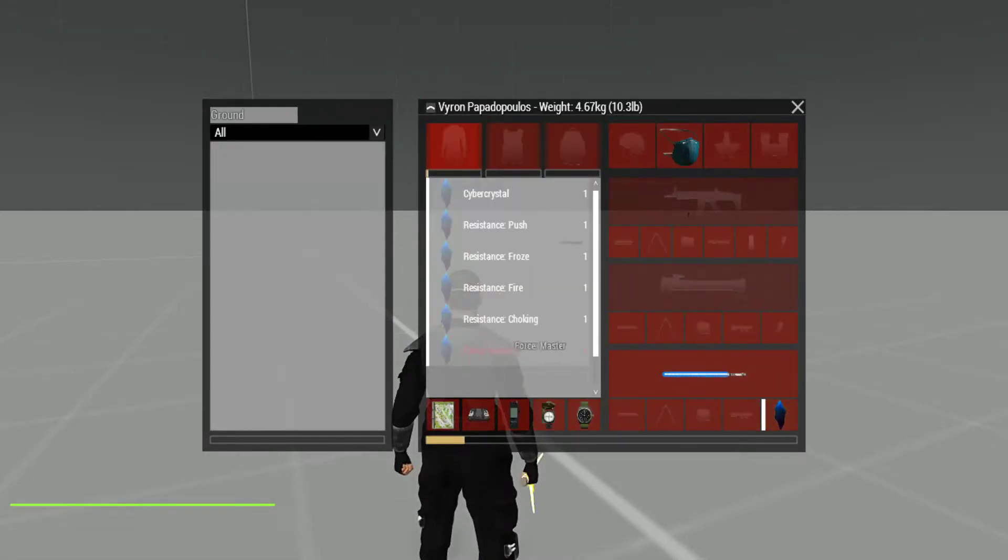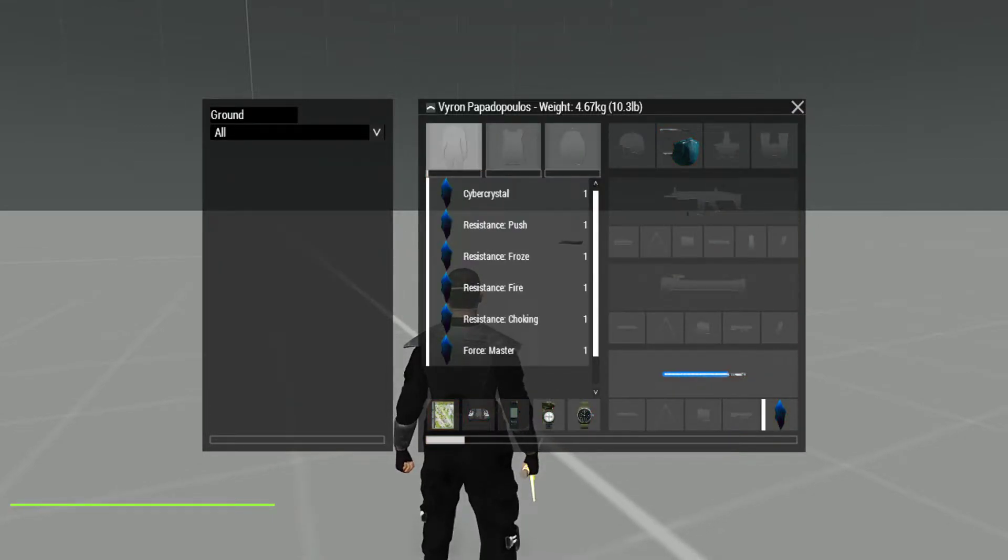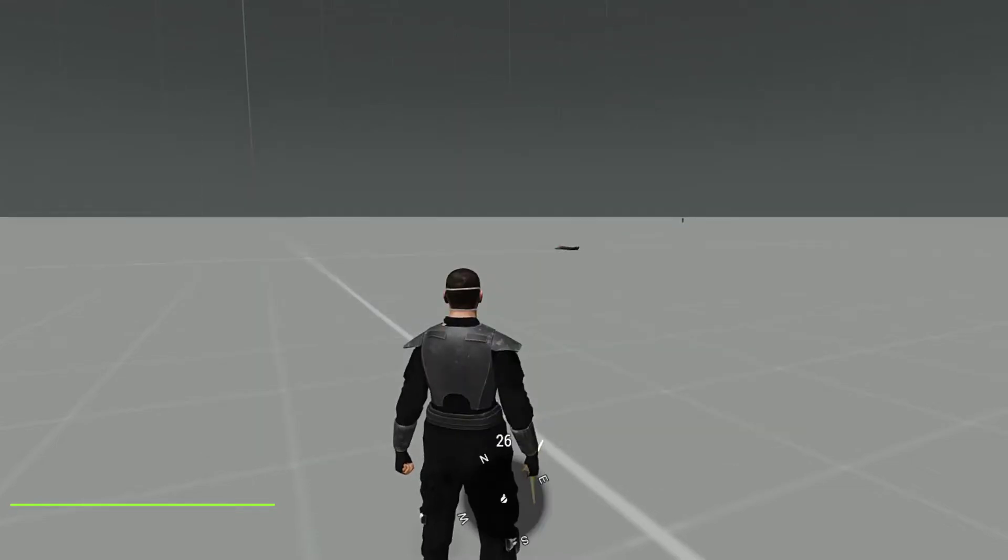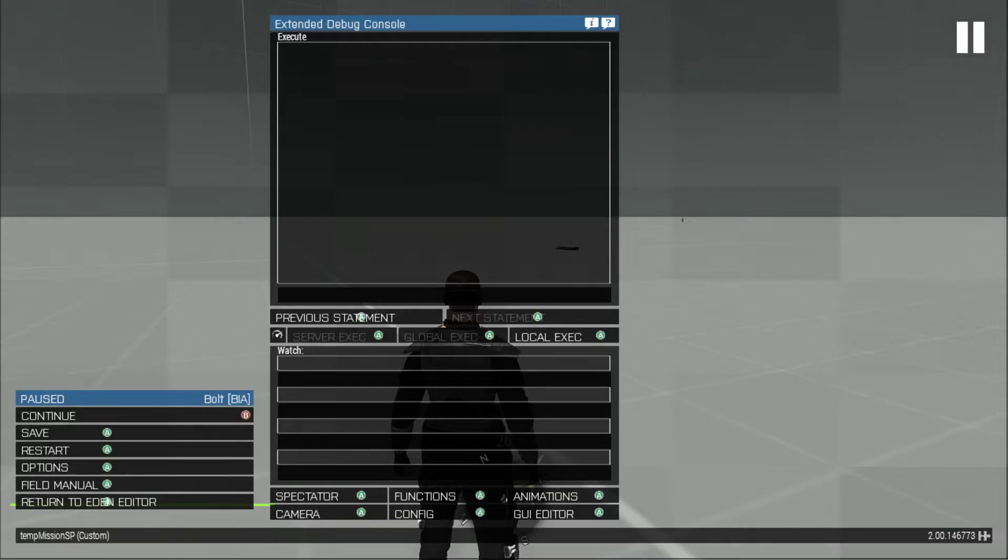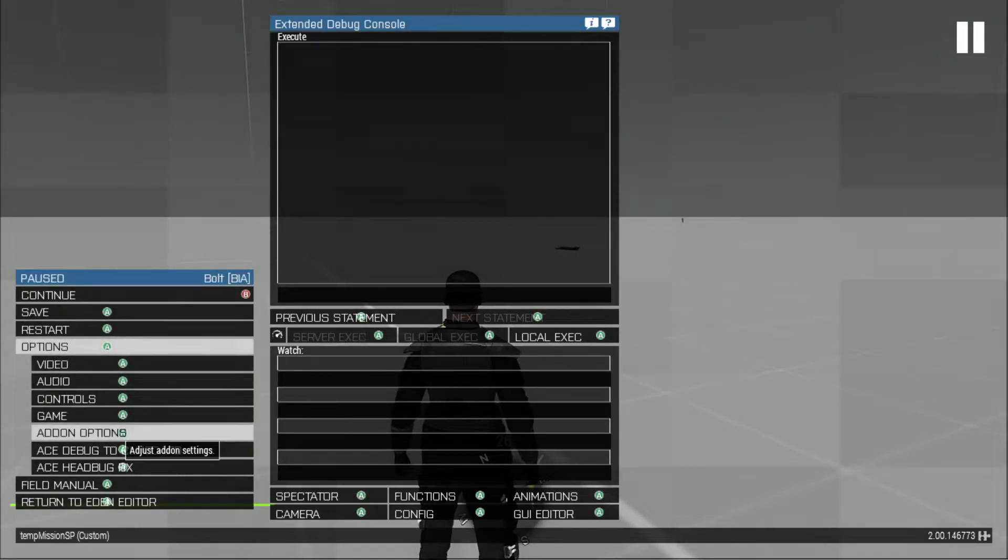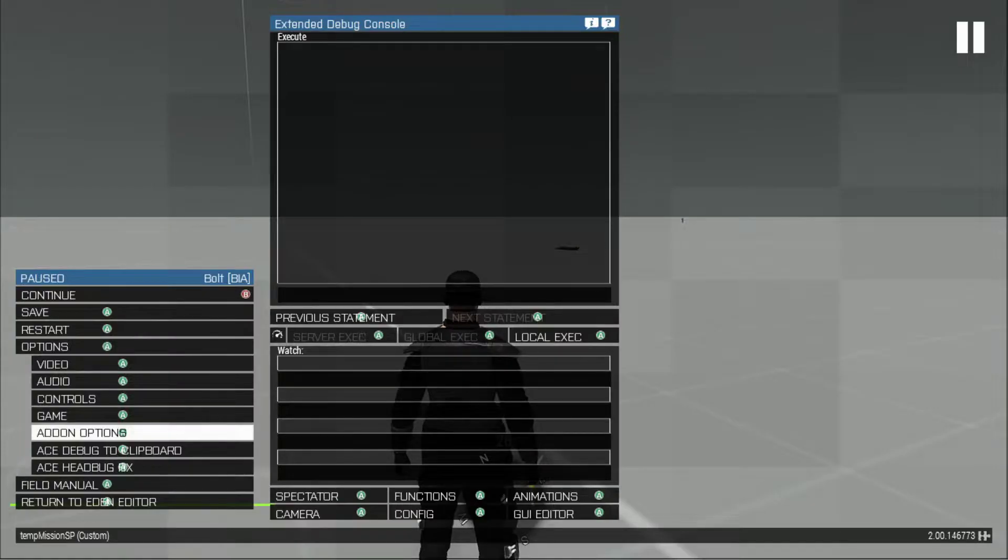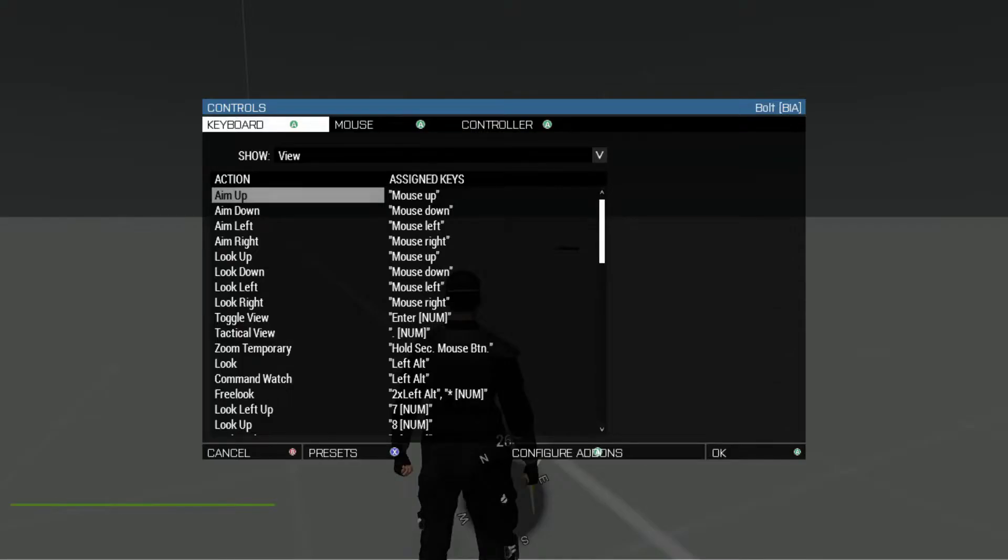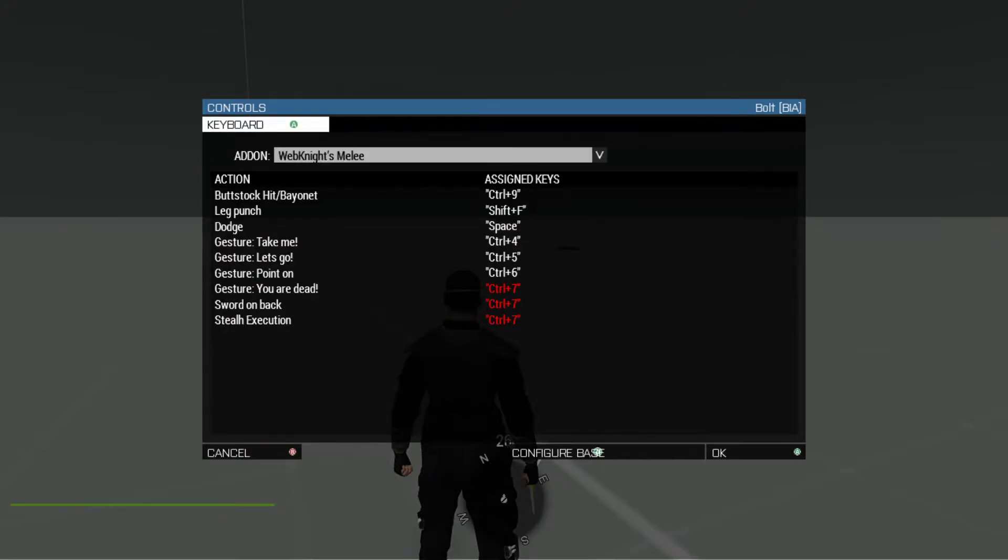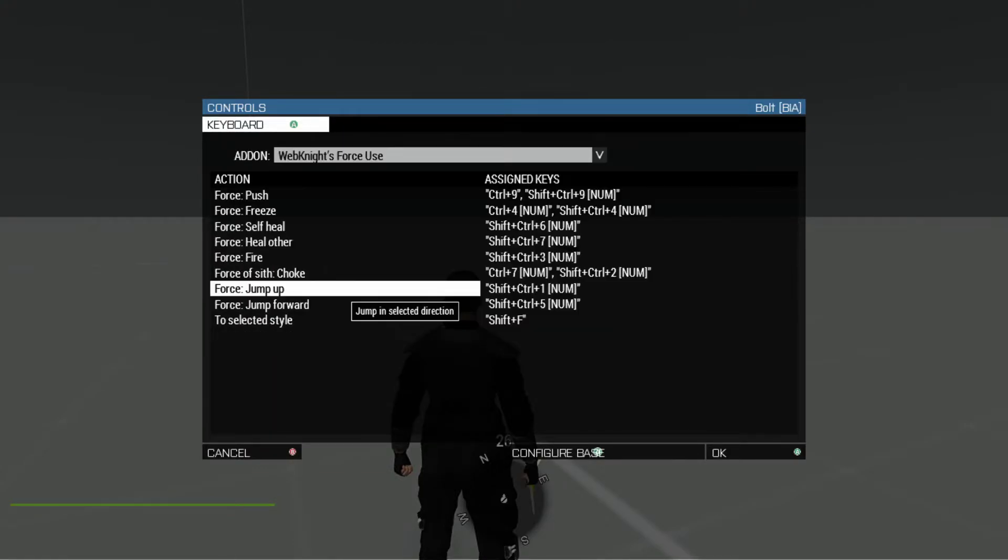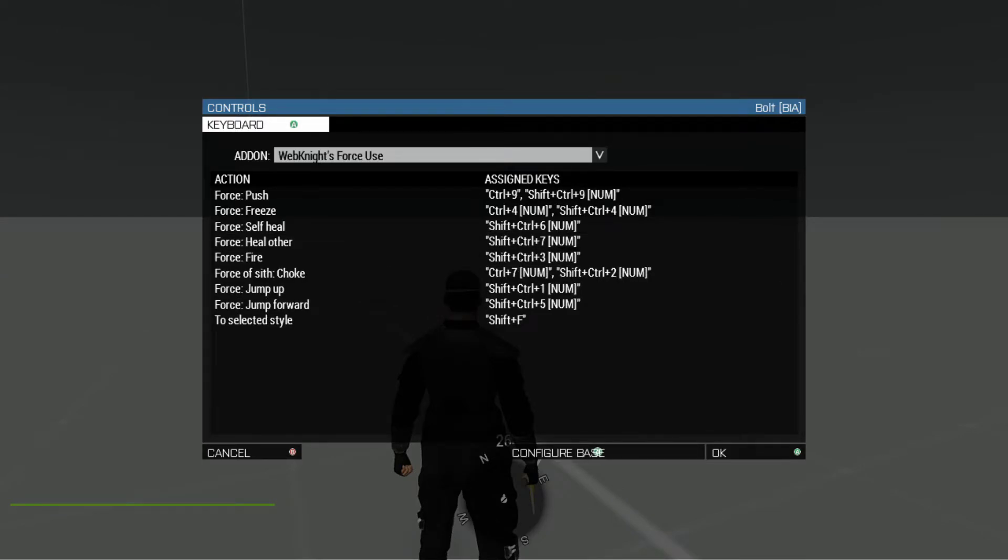We have the force, which we'll need here. There's different categories and how they'll work. We have the choking, fire, freeze, and push. If you go here into your options, control options. I'm not playing this with the Xbox controller, just hooked up, by the way. That'd be crazy. That'd be good, though. We got Web Nights Force Use, where you can hit all the keybinds and stuff there.